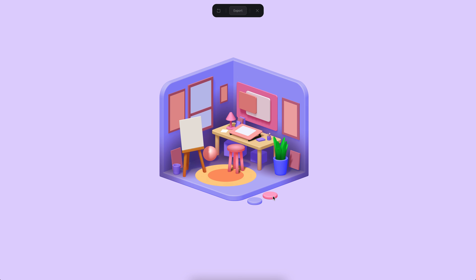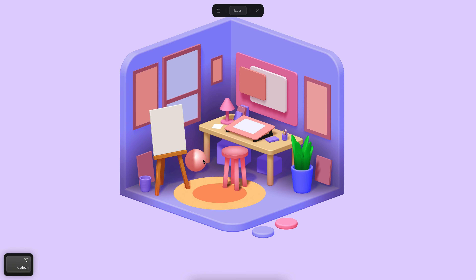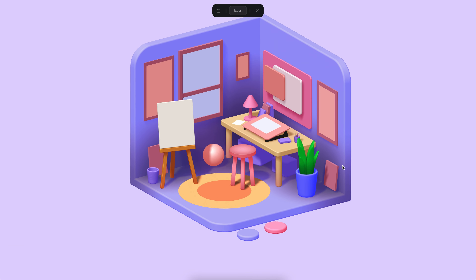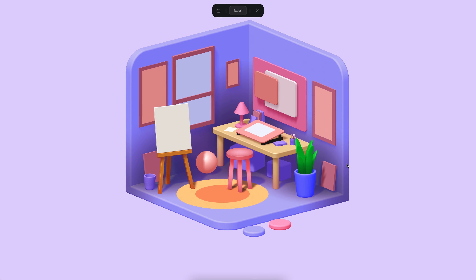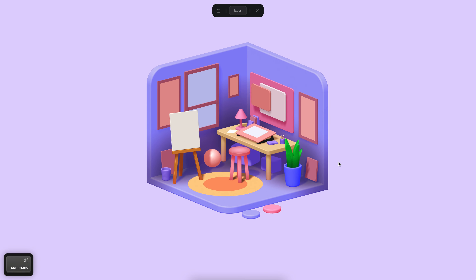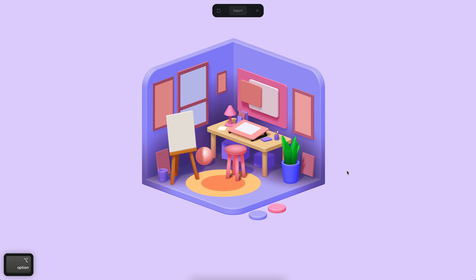You can obviously go into more details and add more objects here and there. But in general, this is just like a template for you to build something of your own style.